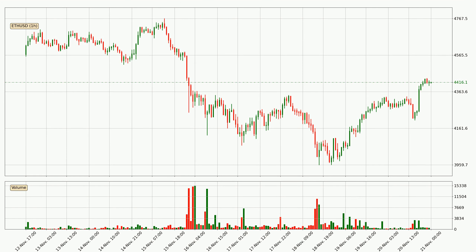Looking at the Ethereum hourly time frame, the price went up by around 2.7% in the last 24 hours, with a current price of $4,416. The volume wasn't especially high, so this move wasn't very strong.